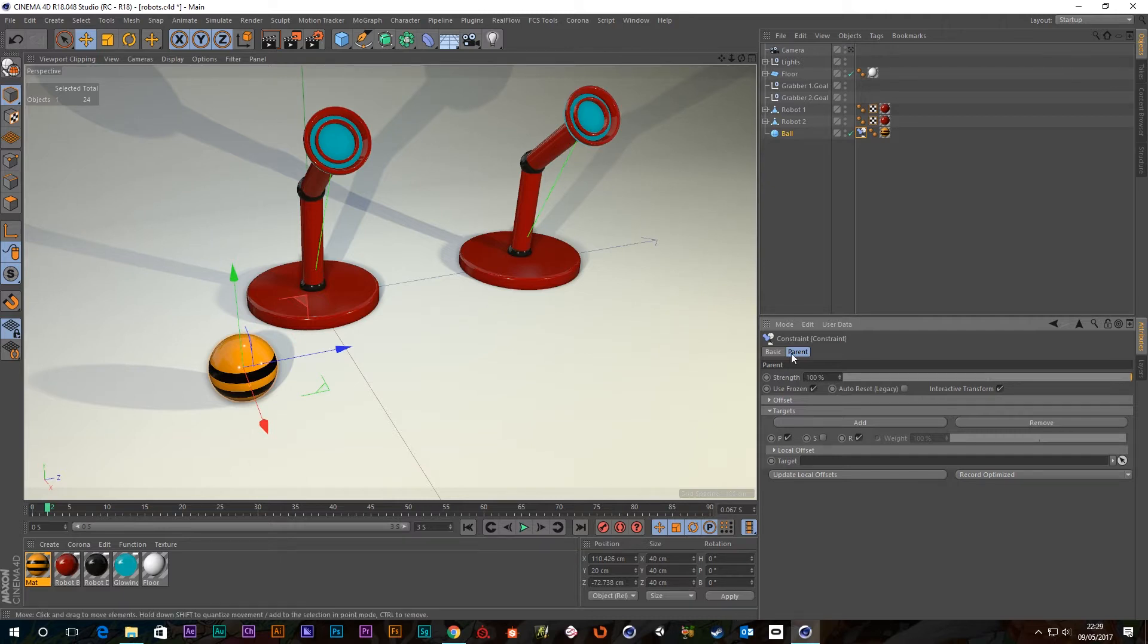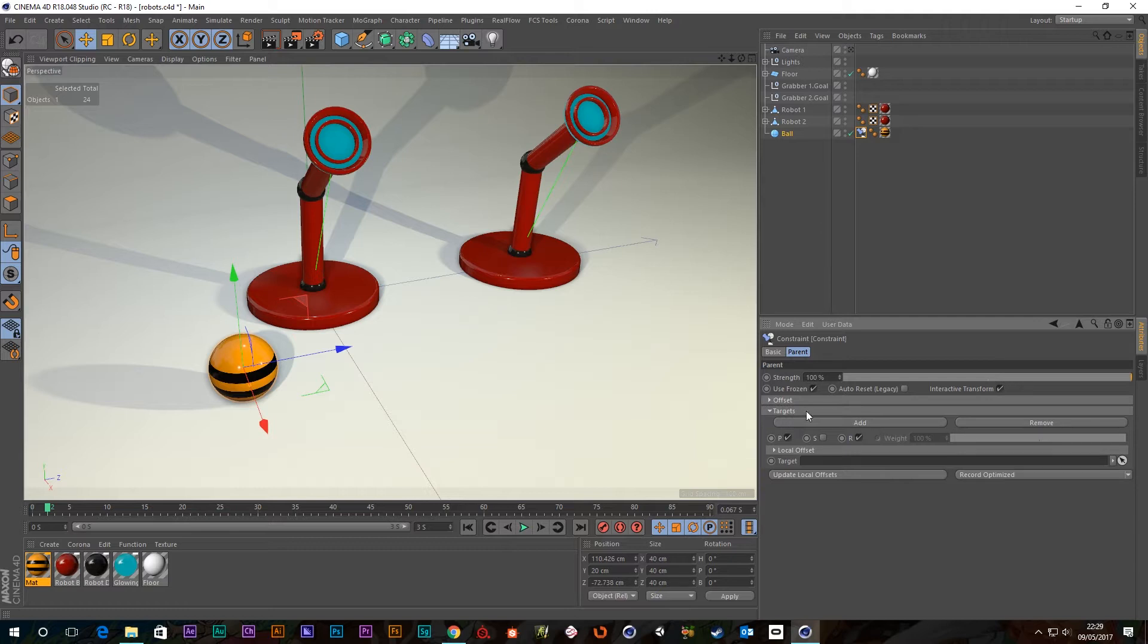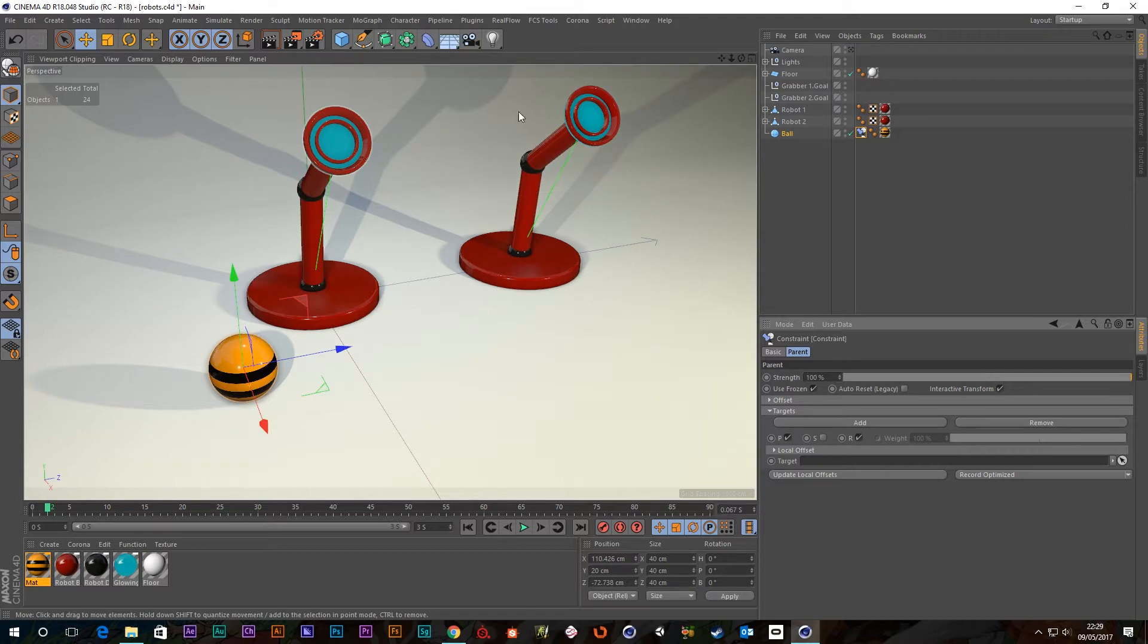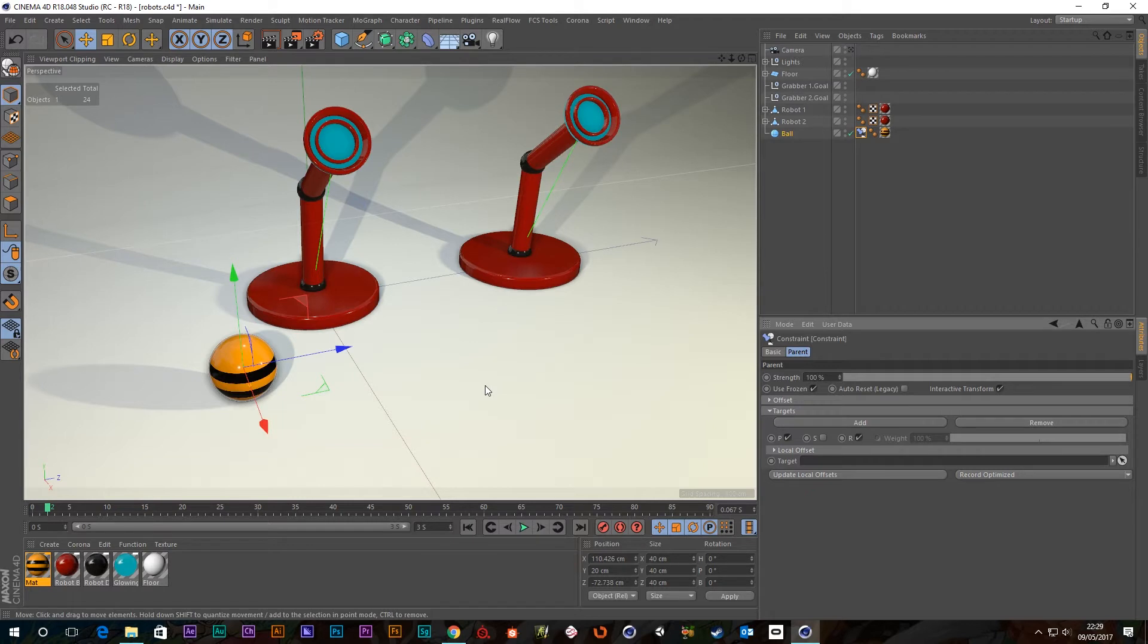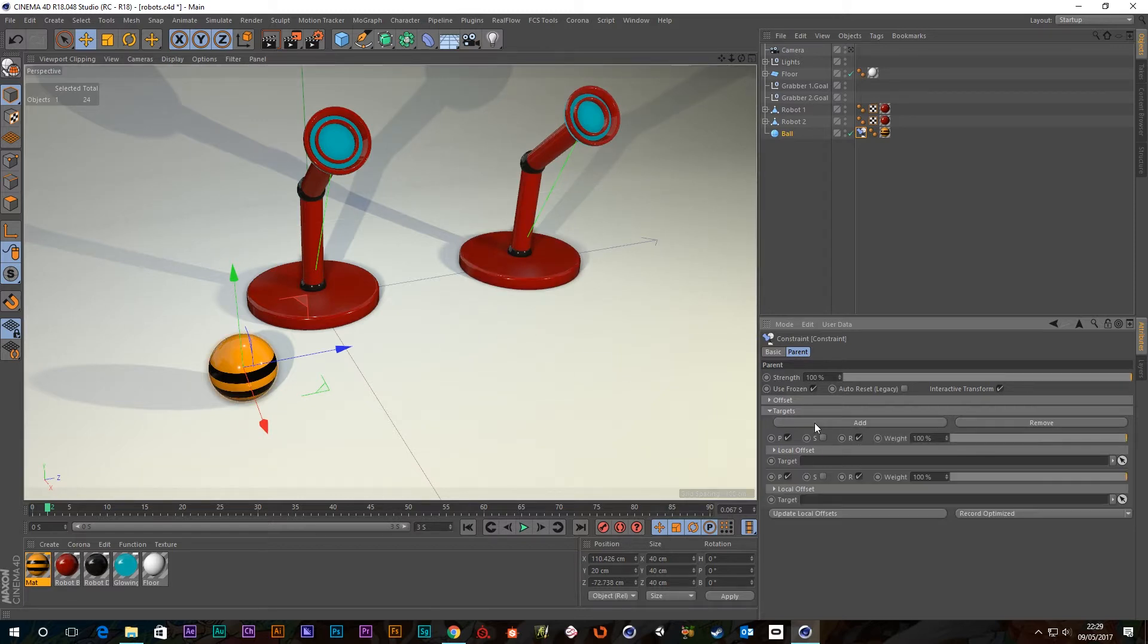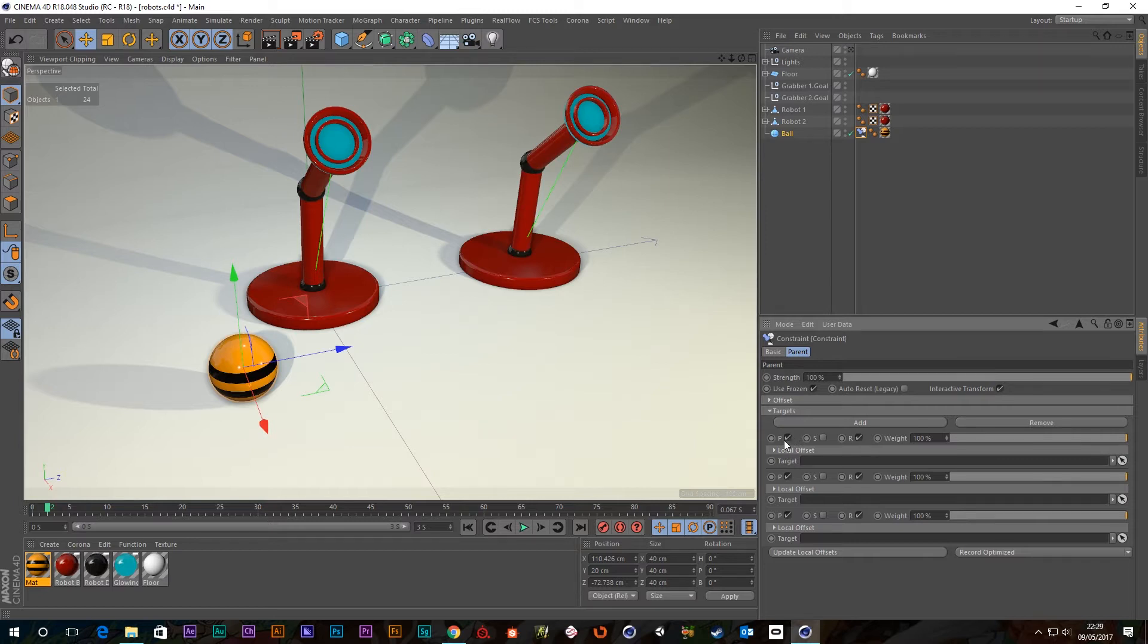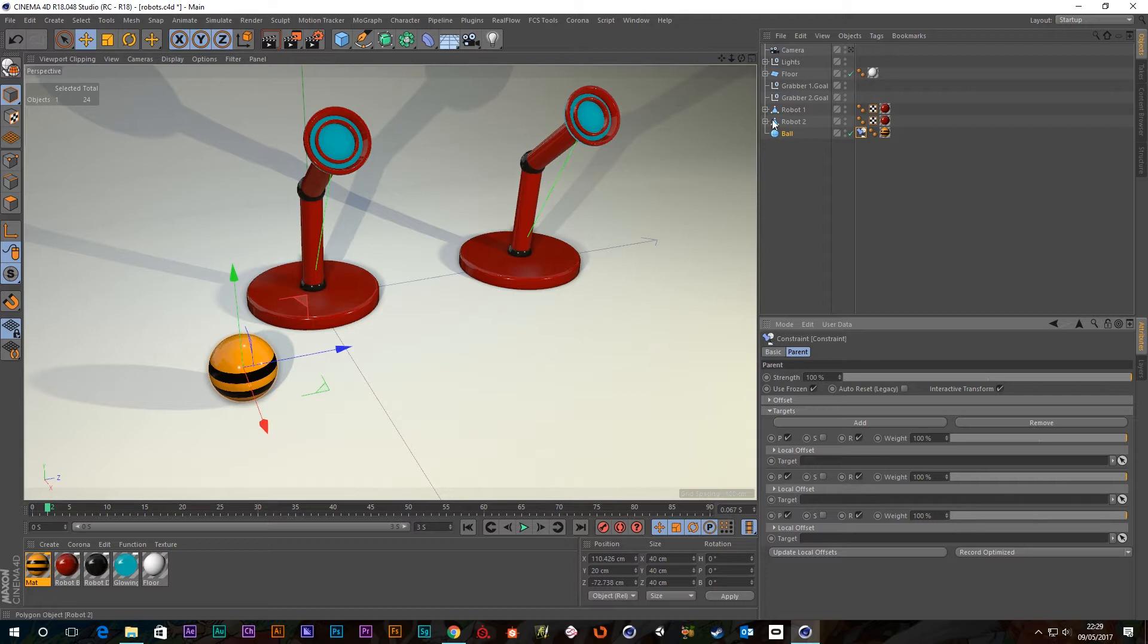So now we've got this constraint tag on there. In the attribute window down here, you can see all the different types of constraint we can have and you can see one for parent. So let's click that on and then go across to the tab named parent. So we've got this offset, which we don't need to worry about for this. And then we've got these targets. So we're going to need a few targets.